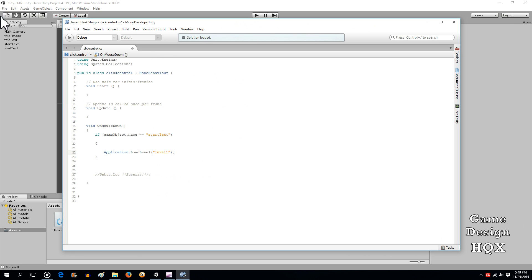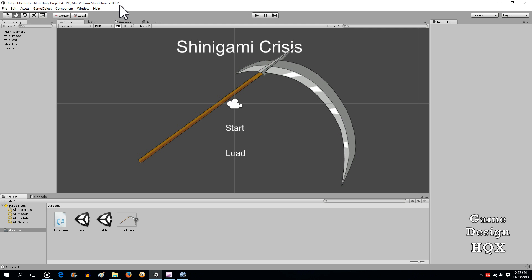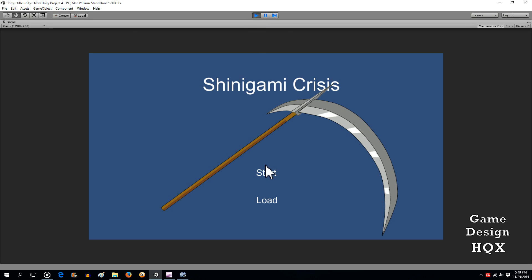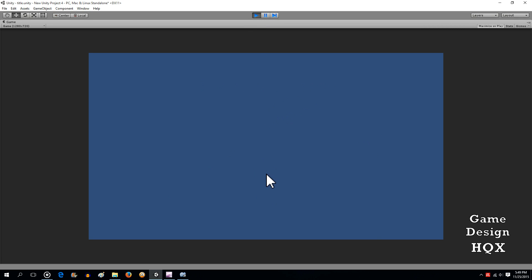So, what's going to happen is the screen should go blank because there's nothing in that. But that will tell us that we've gone to the new scene. So, we're going to run this. Click on start. And sure enough, it went blank so we're actually in level one now.